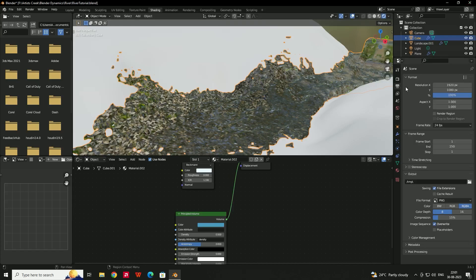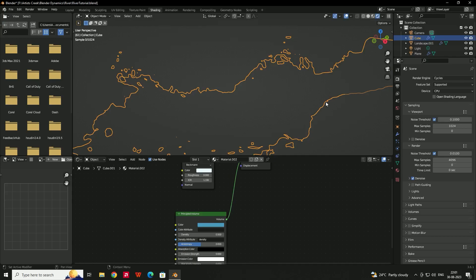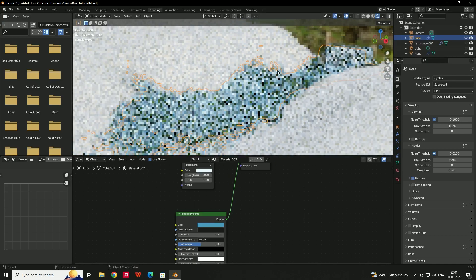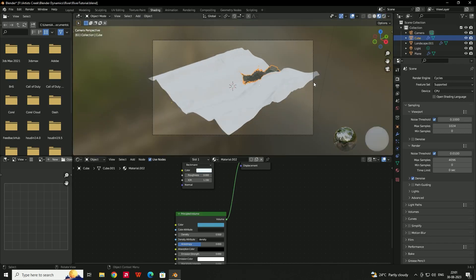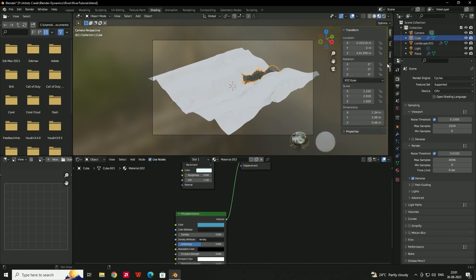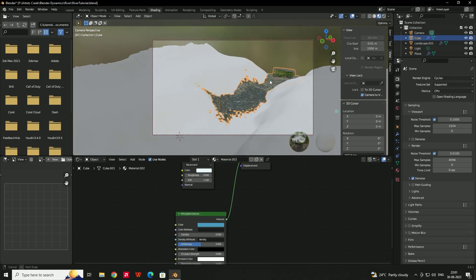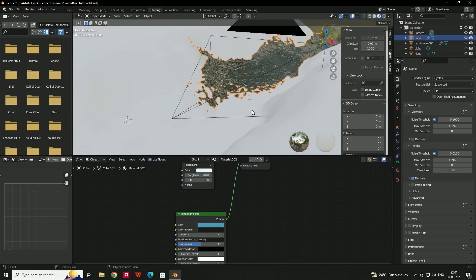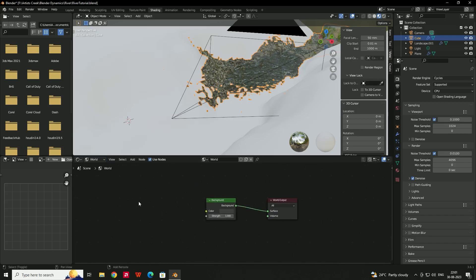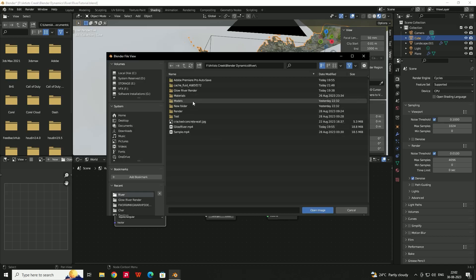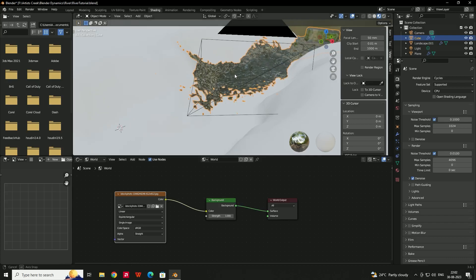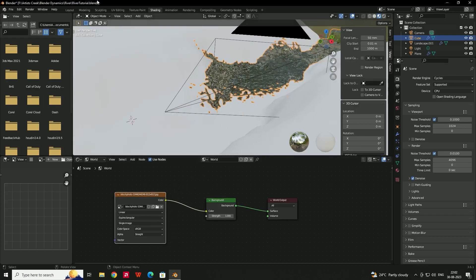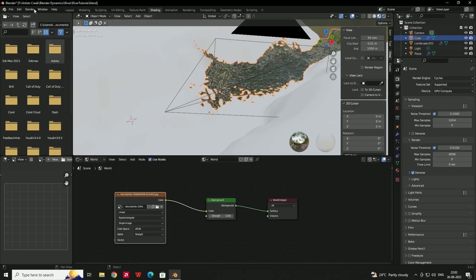When you are happy with the values, set the render engine to Cycles. Set up the camera — go to the camera view, press N, lock the camera, and frame the scene. Go to the World settings and add an Environment Texture with an HDRI night lighting image. Set the render device to GPU and click Render.